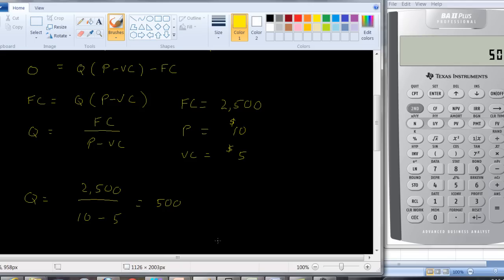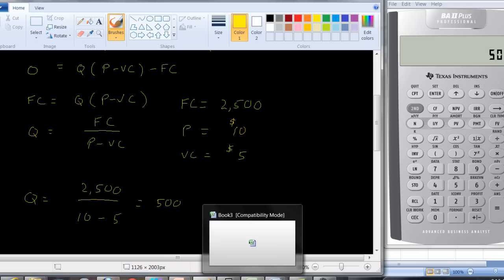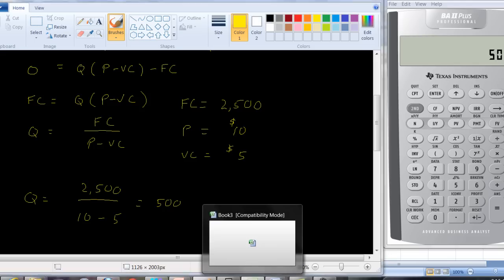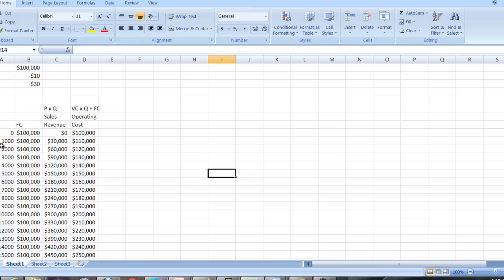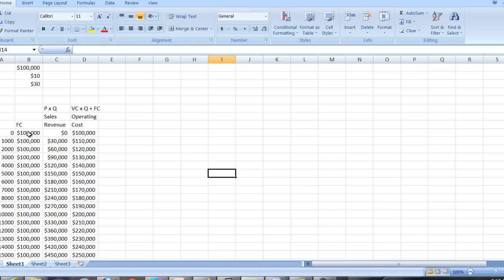Alright, let's take a look at this on a spreadsheet so that we can make a graphical representation of this. So here I've created this spreadsheet where the fixed costs are $100,000, the variable costs are $10 per unit, and the price is $30 per unit. And over here I've created some different quantities: 0, $1,000, $2,000, $3,000, etc. In this column I have the fixed costs, which are the same no matter how much we produce. They're always $100,000.